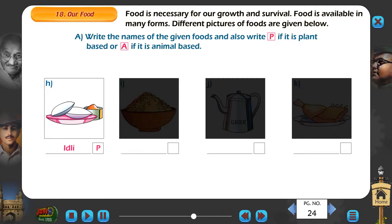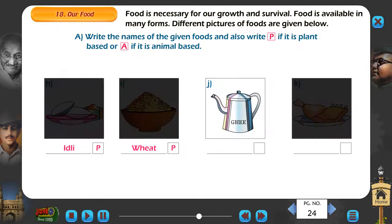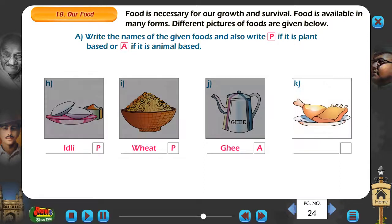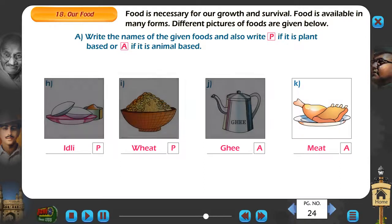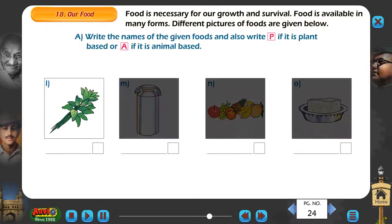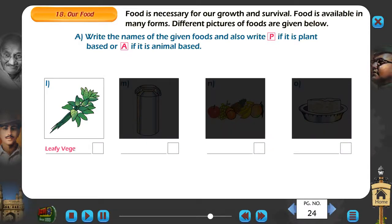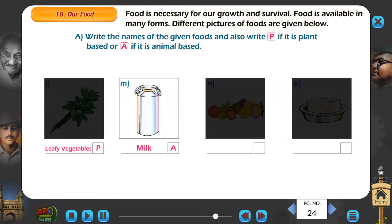I. Wheat - P. J. Ghee - A. K. Meat - A. L. Leafy Vegetables - P. M. Milk - A.